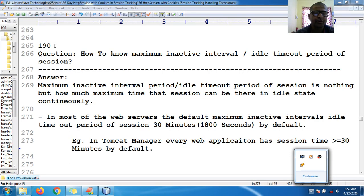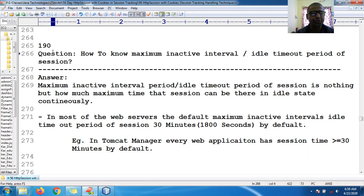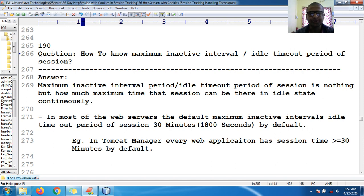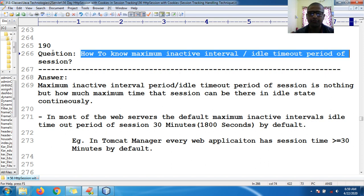Hello guys, welcome to Solid Tutorial. Now we shall see one of the important interview questions: how to know the maximum inactive interval or idle timeout period of a session.